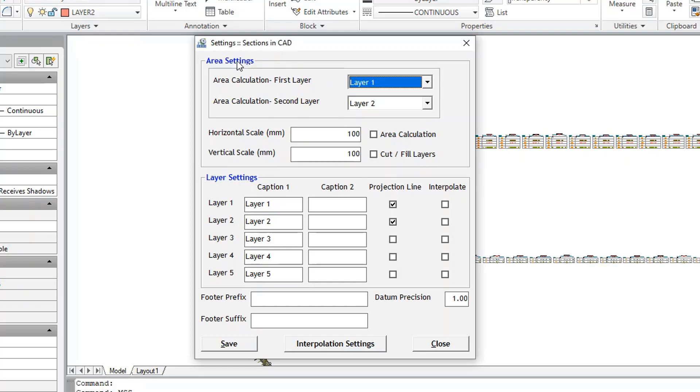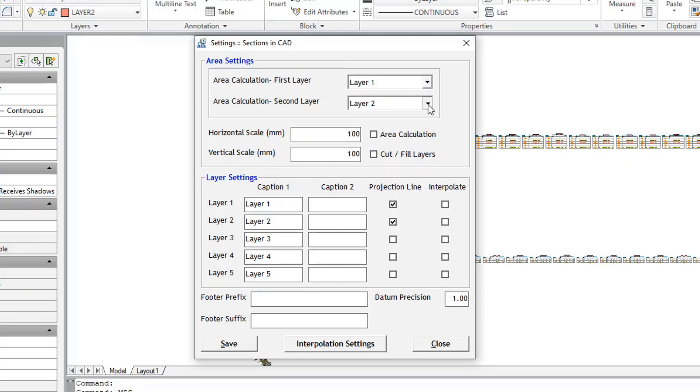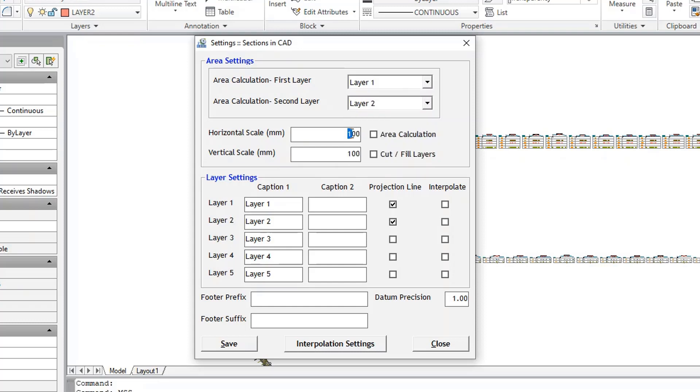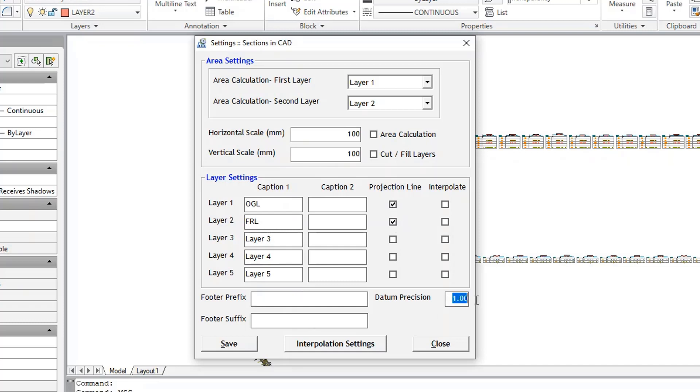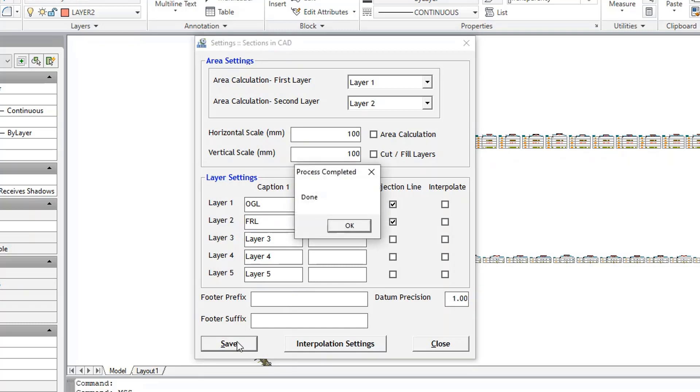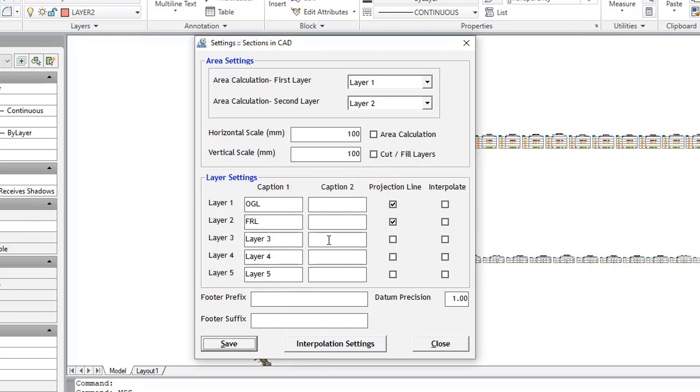In Area Settings, select the layers for area calculation and enter the horizontal and vertical scale. In the layer settings, select the layer captions, projection line and interpolate. Enter footer prefix and suffix and enter the datum precision. Click Save to save the settings. Quick Section will create the sections by referring to these settings.